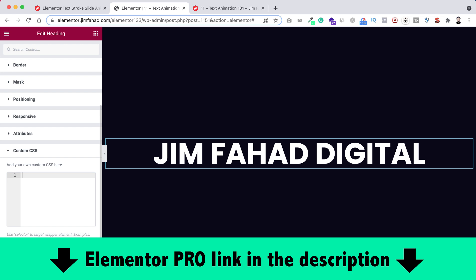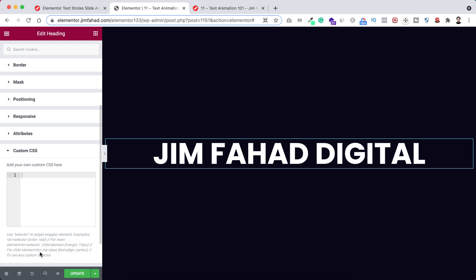By the way, you will get the custom CSS option only on Elementor Pro. I will put the Elementor Pro purchase link in the description if you don't have already Elementor Pro. You can get Elementor Pro from the link in the description.